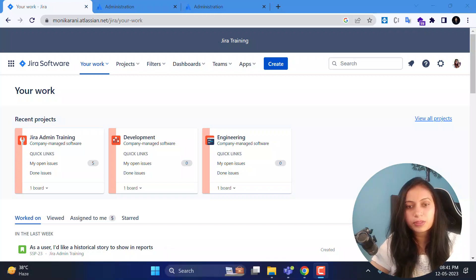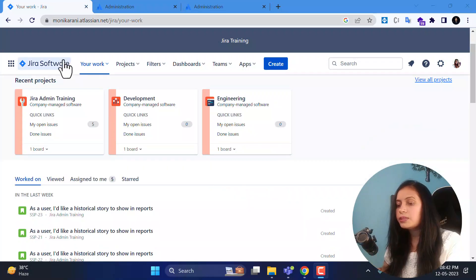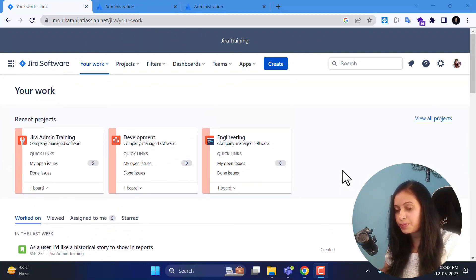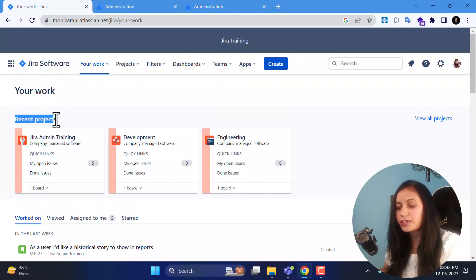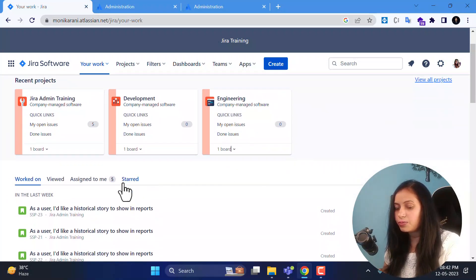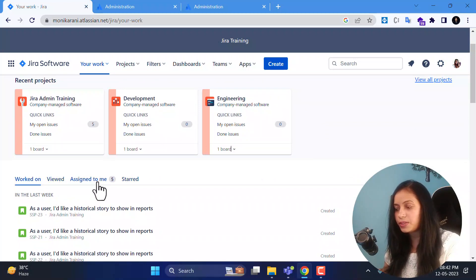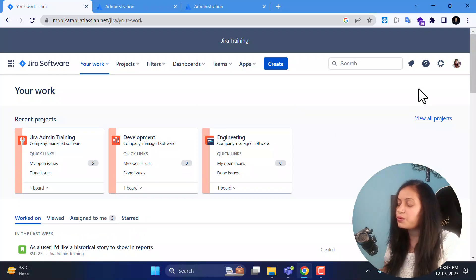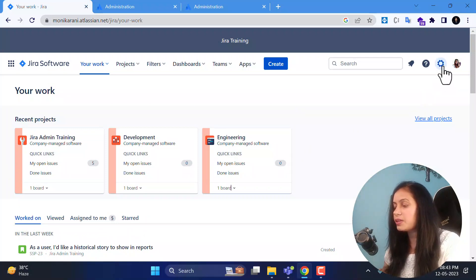By the end of this course you will be more confident and knowledgeable in Jira administration skills. Today I will cover the first topic which is user management. This is my Jira Cloud instance and right now I am on the workspace. This page is my favorite because I can navigate to my recent projects and view my issues, work done, issues viewed, and assigned to me.